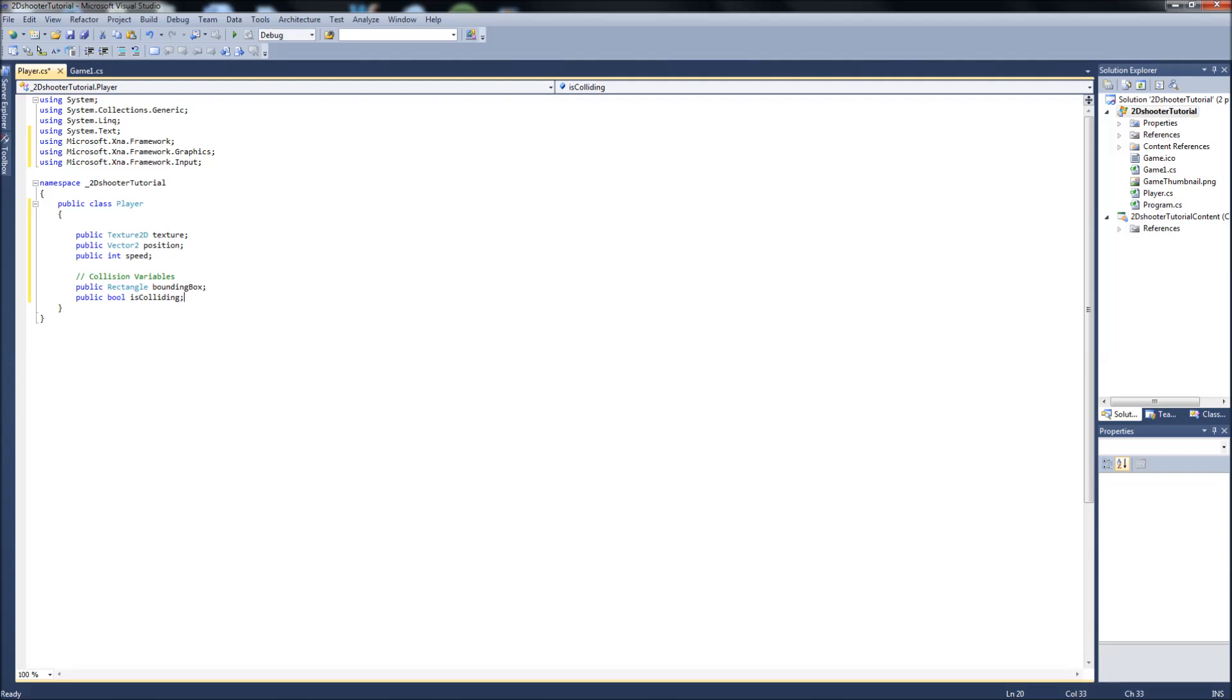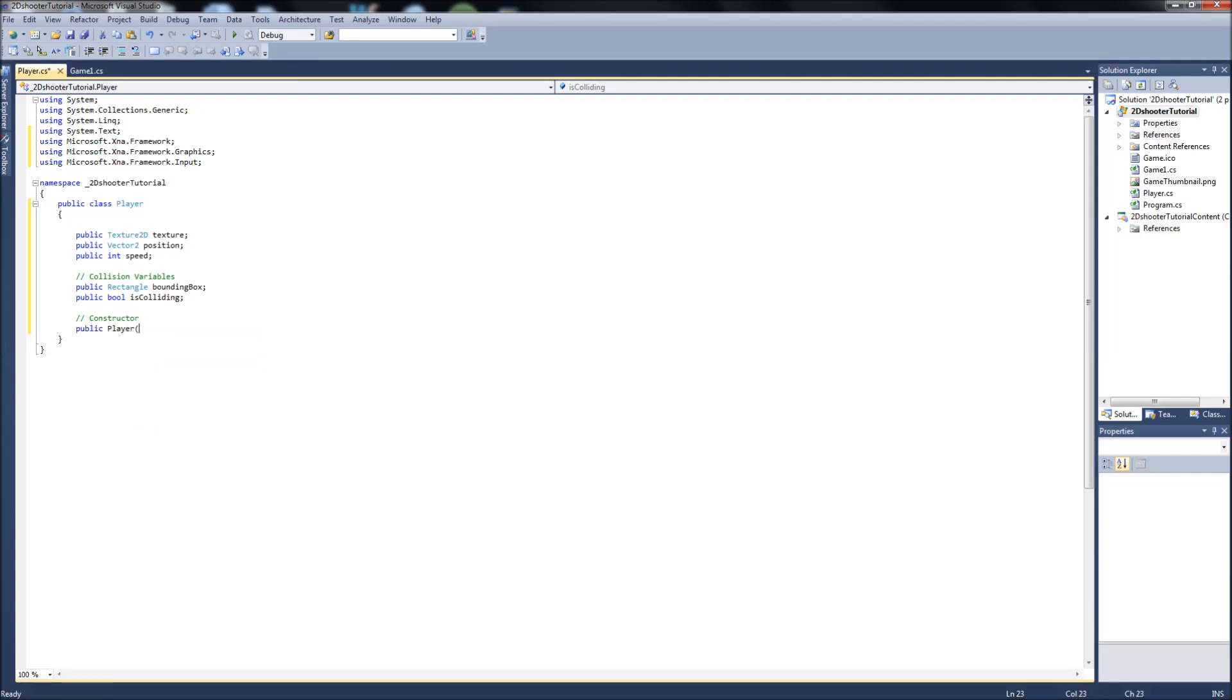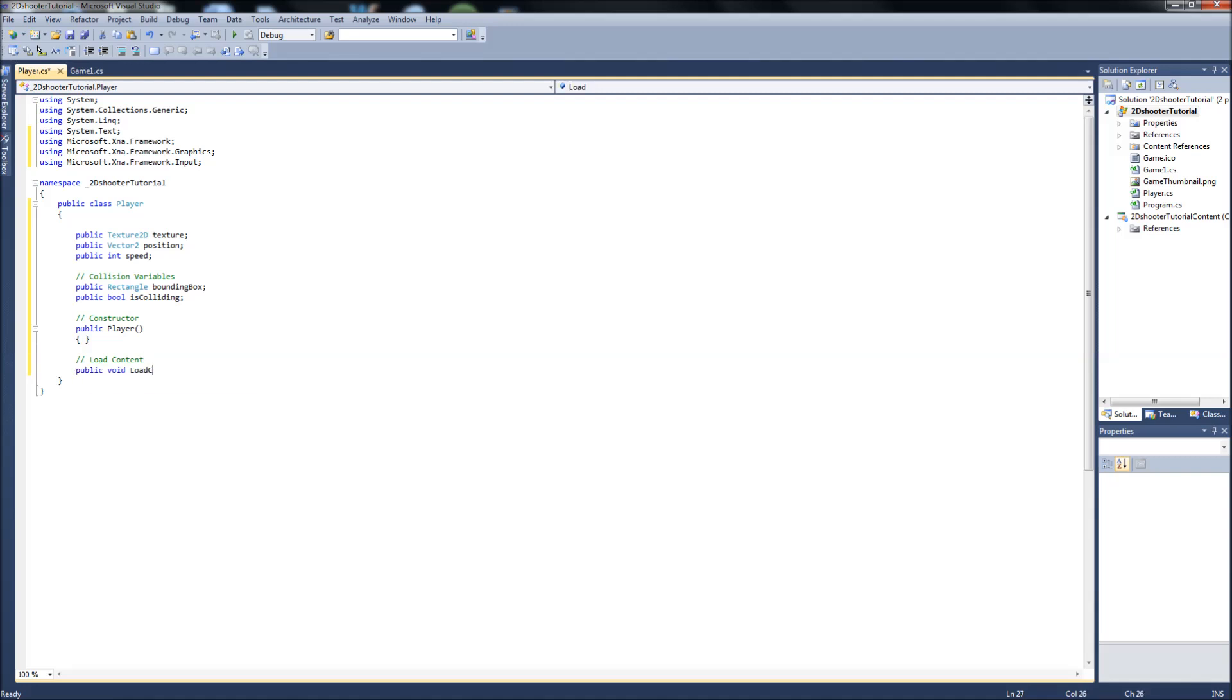So what methods do we need? Well we're going to need a constructor, which will basically just set all our variables above to null or zero. Just as comment. So it'll be public player. We need a load, so we can load the content. So we'll just call this the load content method. And that will be a public void load content we'll call it, and it will take content manager.